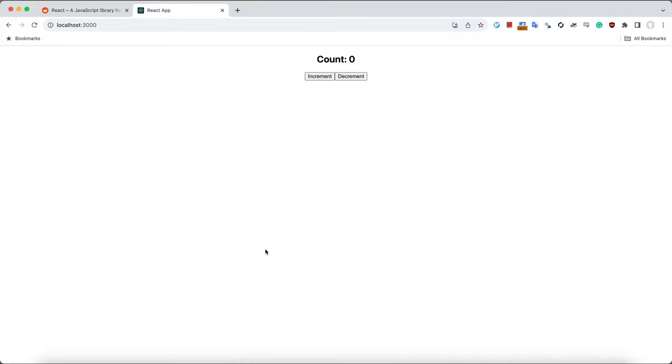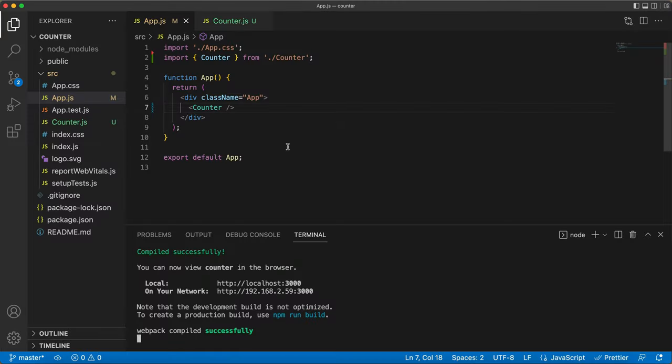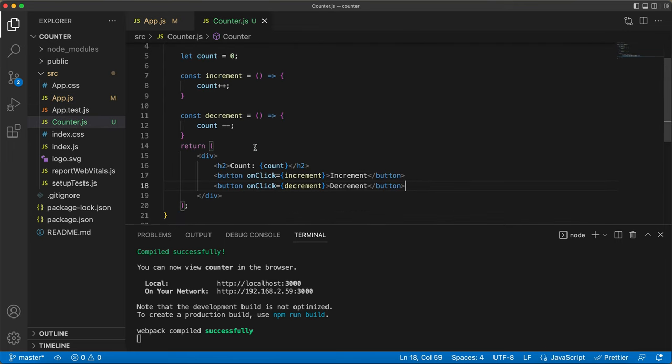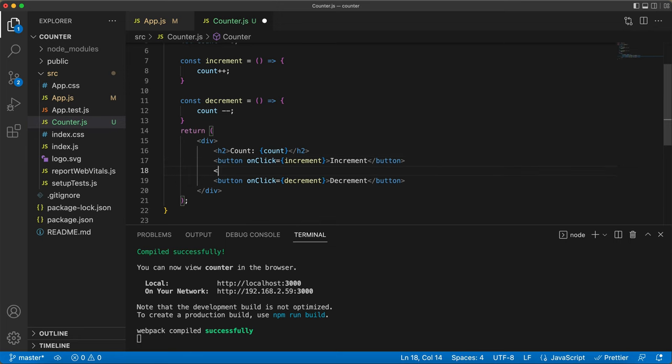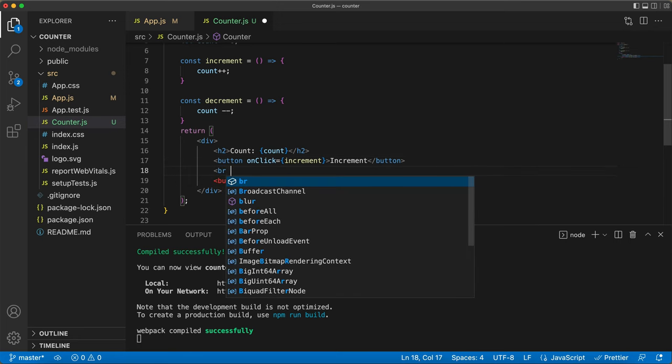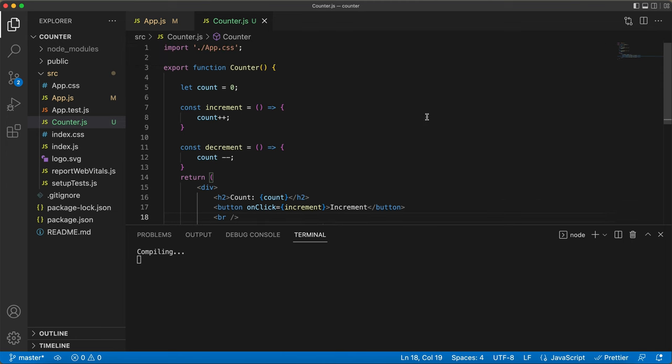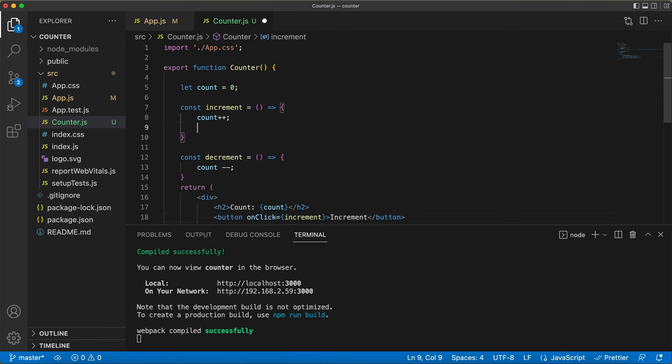There it is on our web page. But clicking those buttons doesn't do anything yet. Let's get back to the code. I'm just adding a little space between the buttons with the line break tab.